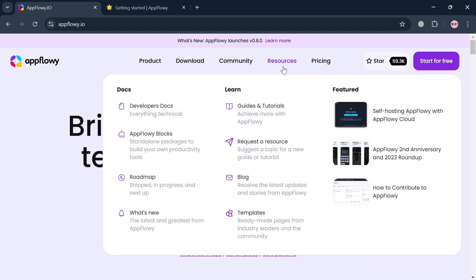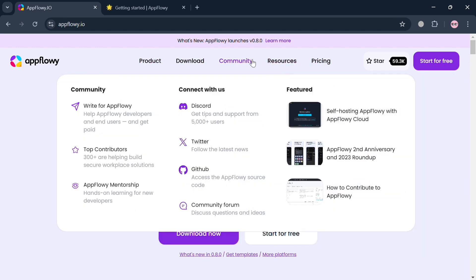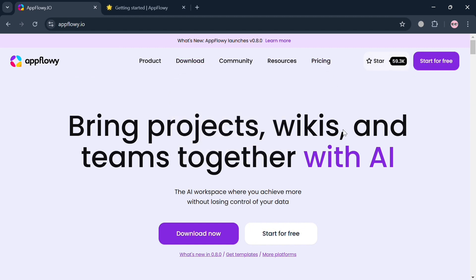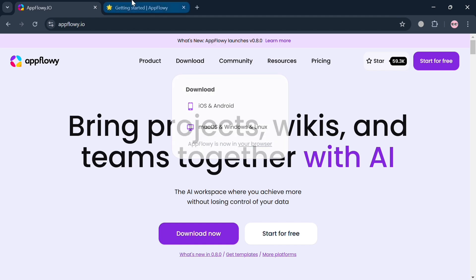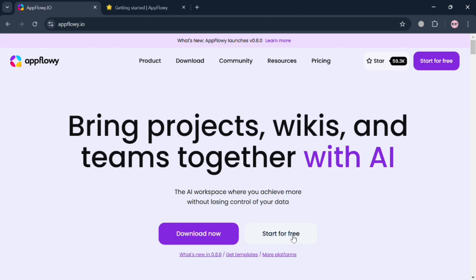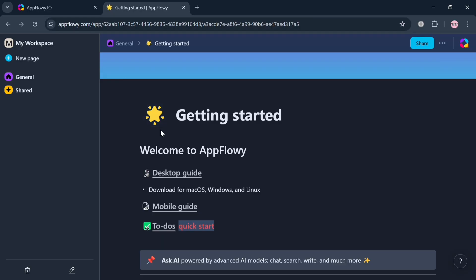To create an account, just click the link in the description or click the 'Start for Free' button. You could also download the AppFlowy application by clicking the 'Download Now' button. However, in this tutorial I'm going to choose to use the web version, and by signing in you will be directed to the website panel.